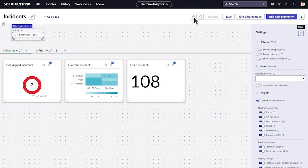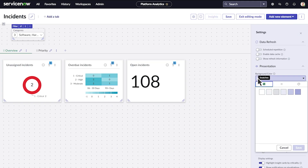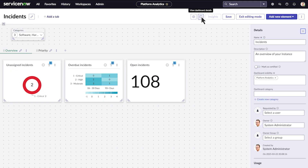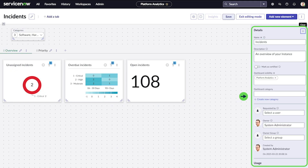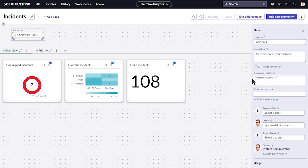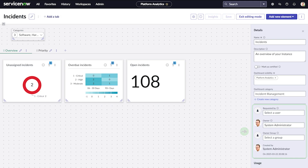Each dashboard has settings you can change. These settings control data refresh, background color settings, and generated insights. Insights are a feature specific to indicators. You can view and edit the dashboard details by selecting the info icon. This opens a panel where you can change the name and description of the dashboard and add categories. You can also certify the dashboard for the organization. Dashboard categories are terms assigned to multiple dashboards to help with searching and filtering. And you can specify the requester, change the owner, and specify the owner group.